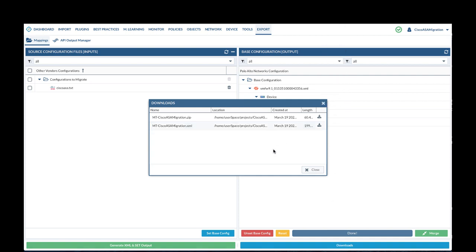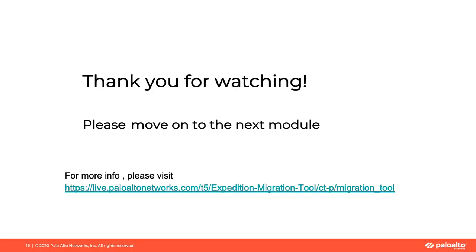You have completed this module. Please move on to the next module. Thanks for watching.